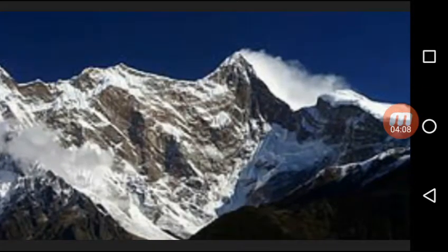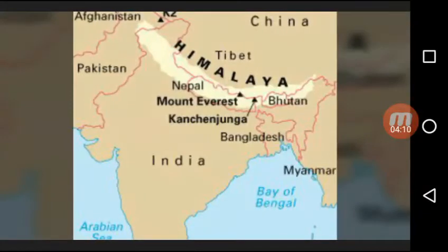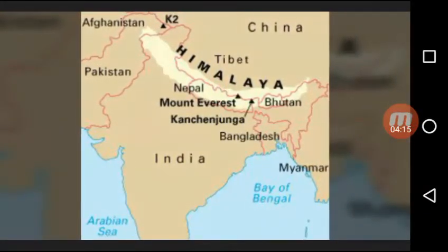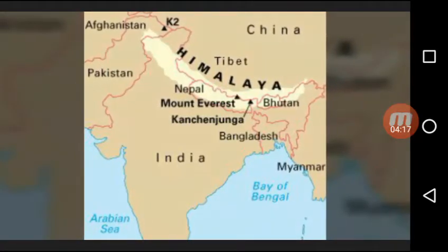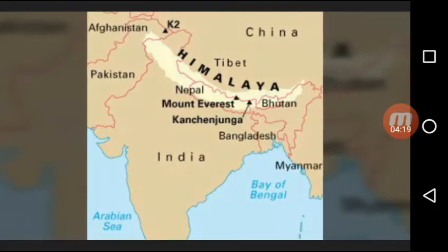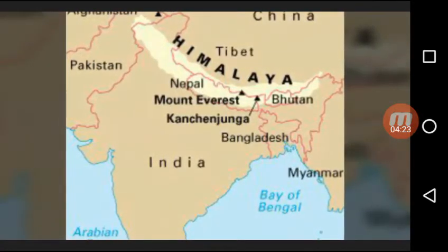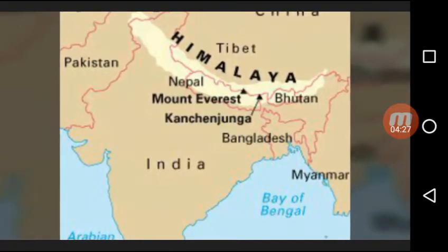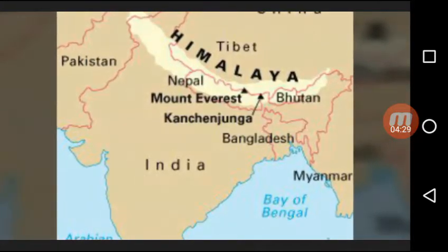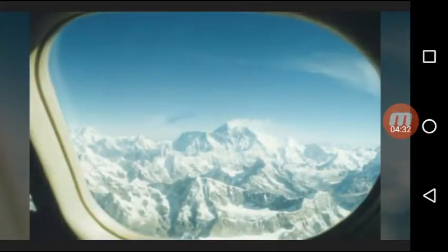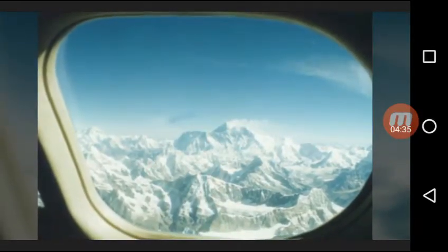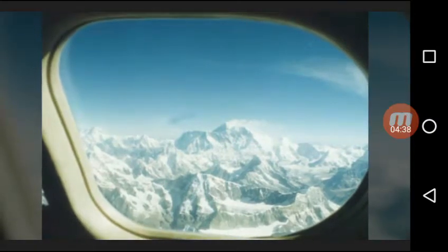Regarding upper air circulation: the upper air circulation of India is dominated by westerly winds. Winter disturbances affecting the north and north-western part of the country are brought in by this westerly flow.